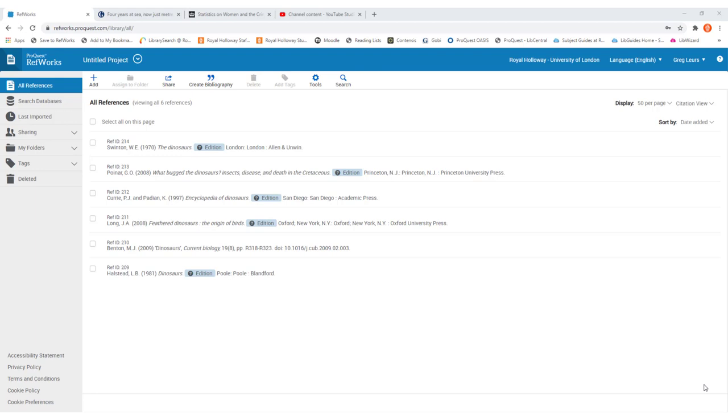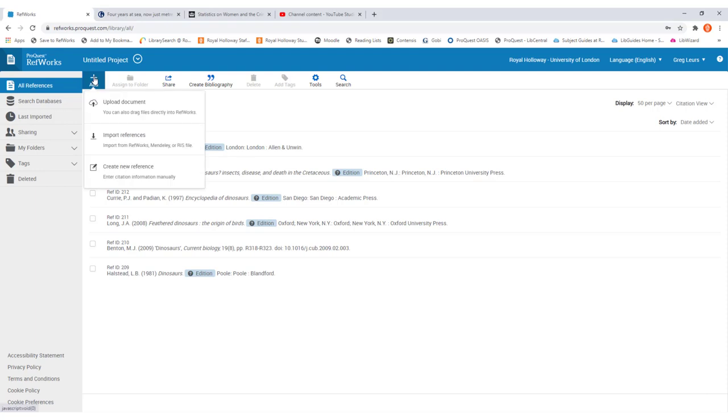So let's have a look at how to create a reference from scratch. The first place that you go to is to the add icon in the toolbar across the top. Once you've clicked on that, in the drop down menu you'll see the bottom option is create new reference. Simply click on that next.